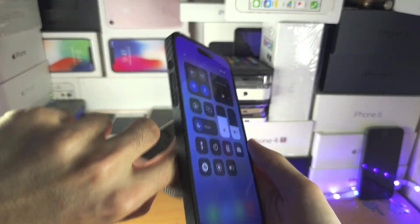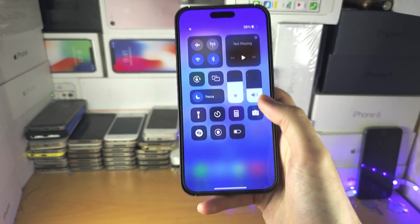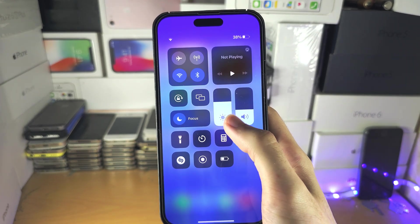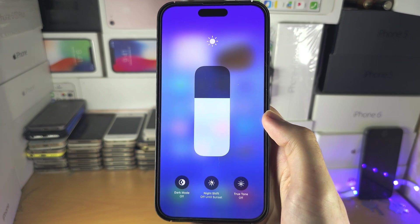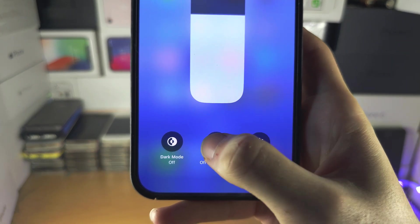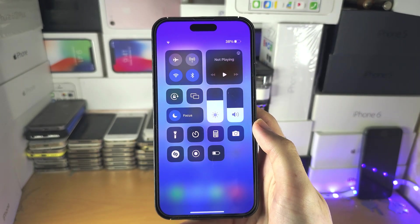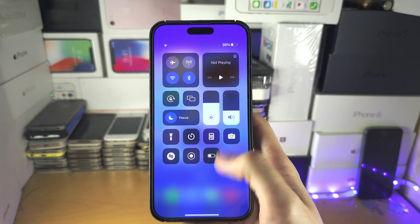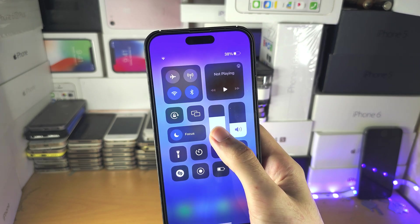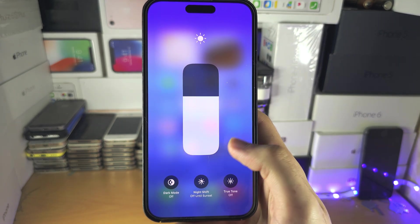If your iPhone does have a Home button, swipe up from the bottom. Where the brightness toggle is, long press on it, and you can tap on Night Shift. In this Control Center view, the Night Shift icon is immediately available — just tap it on or off at any time.